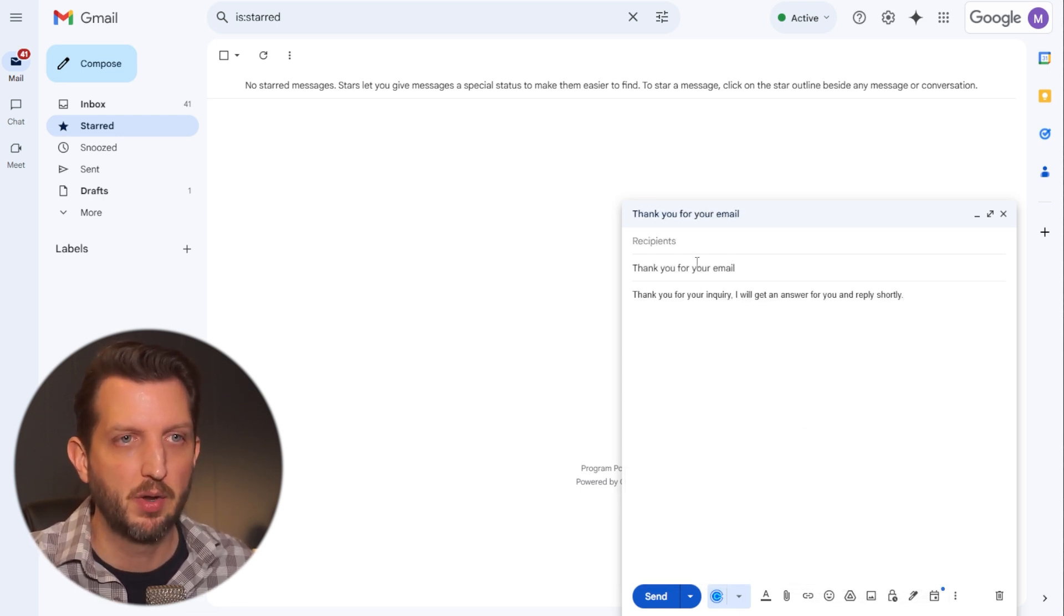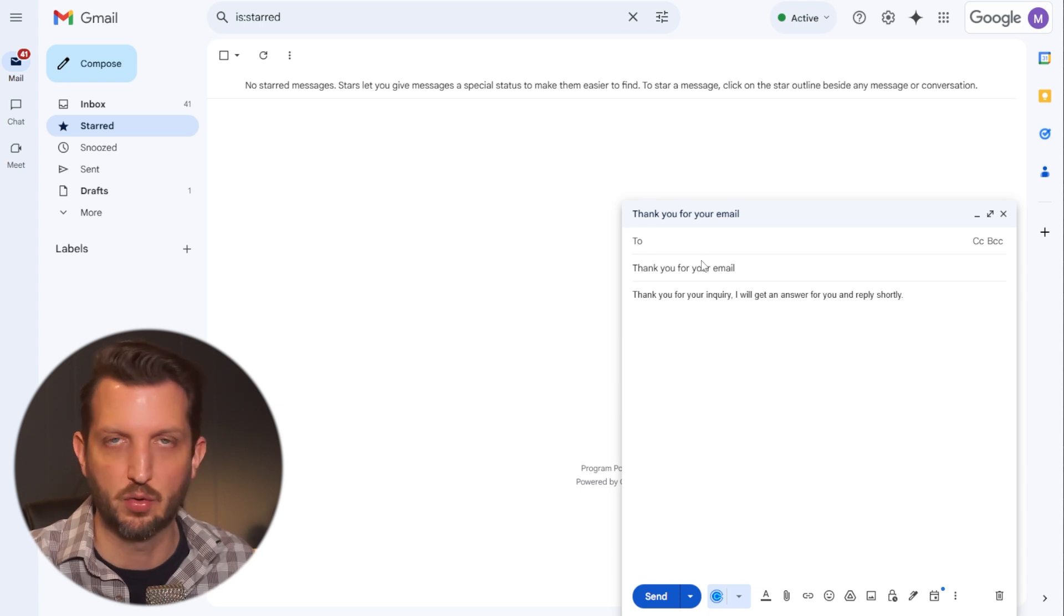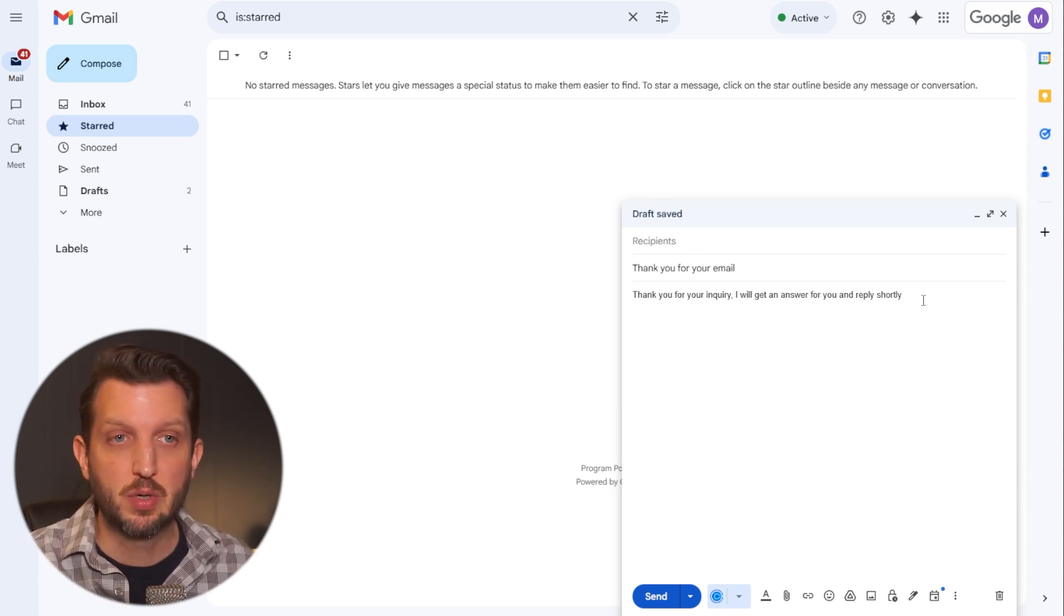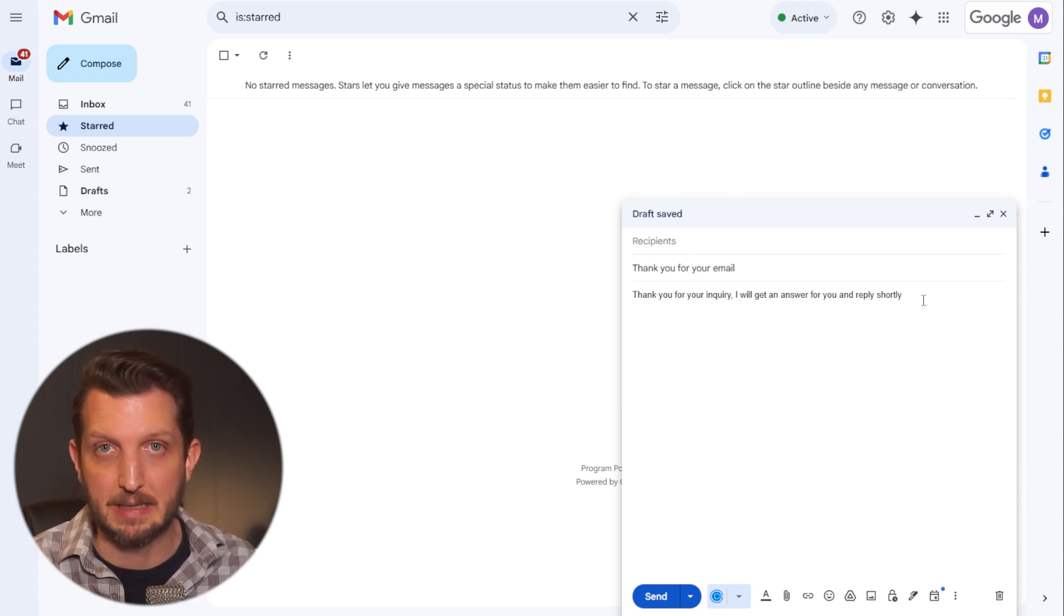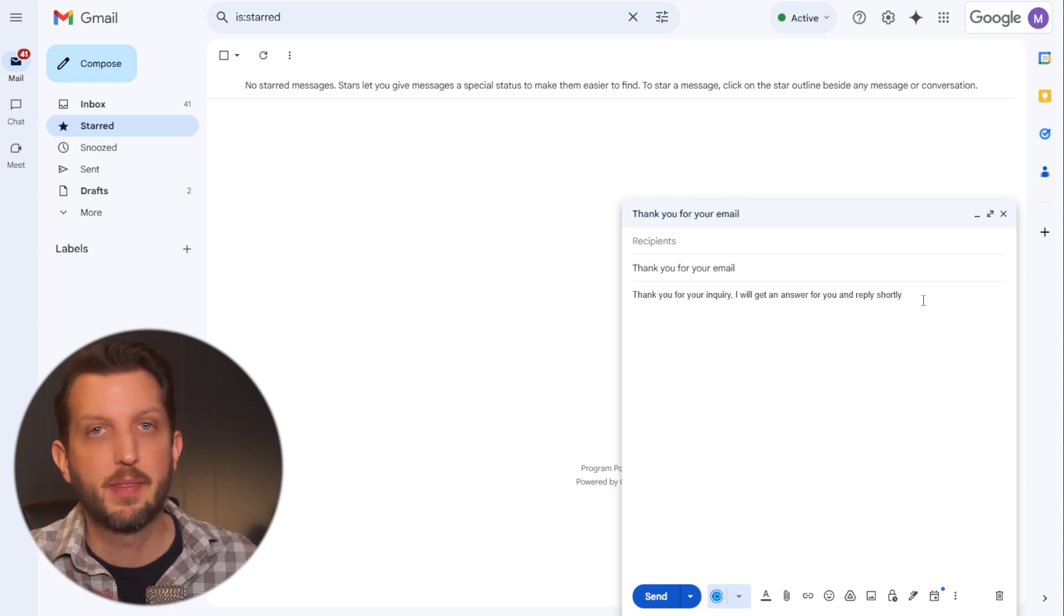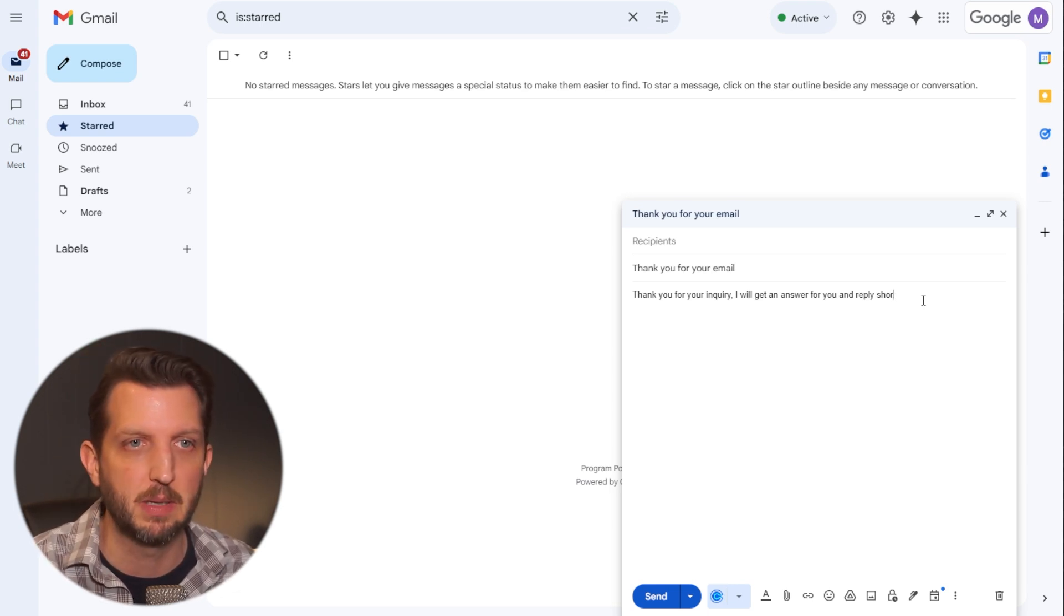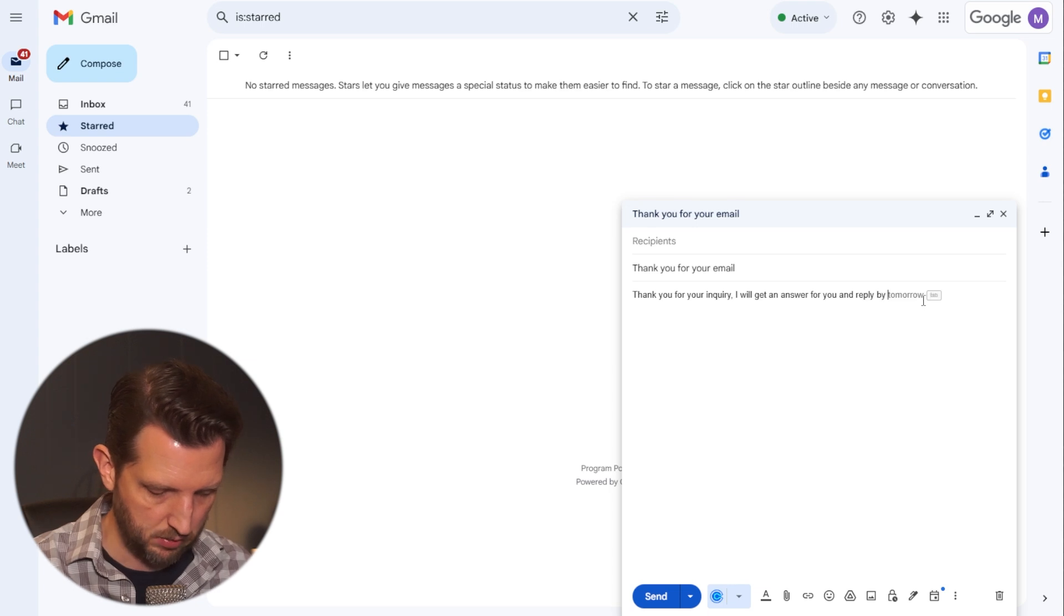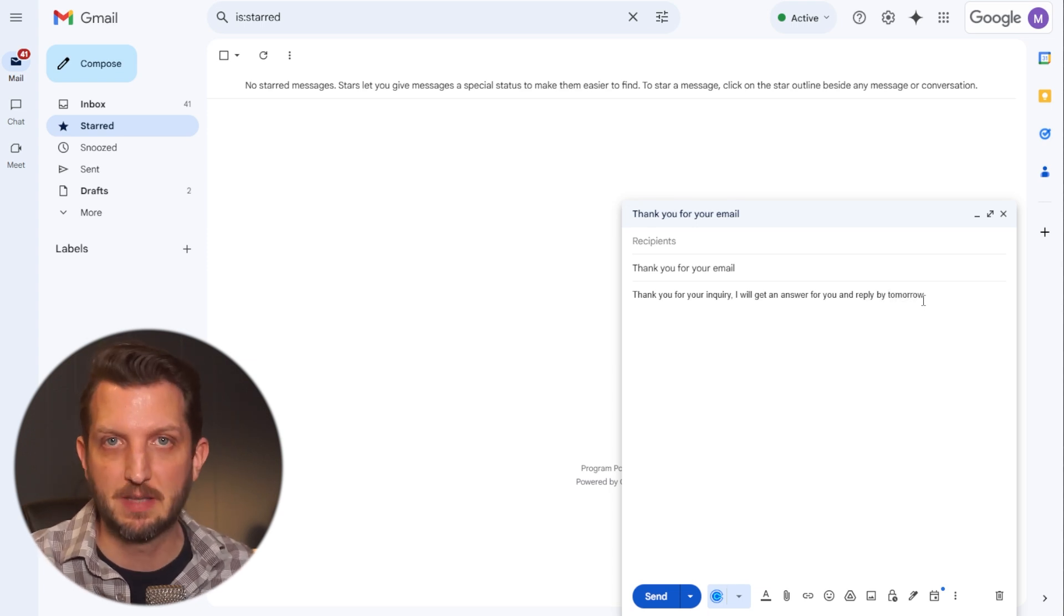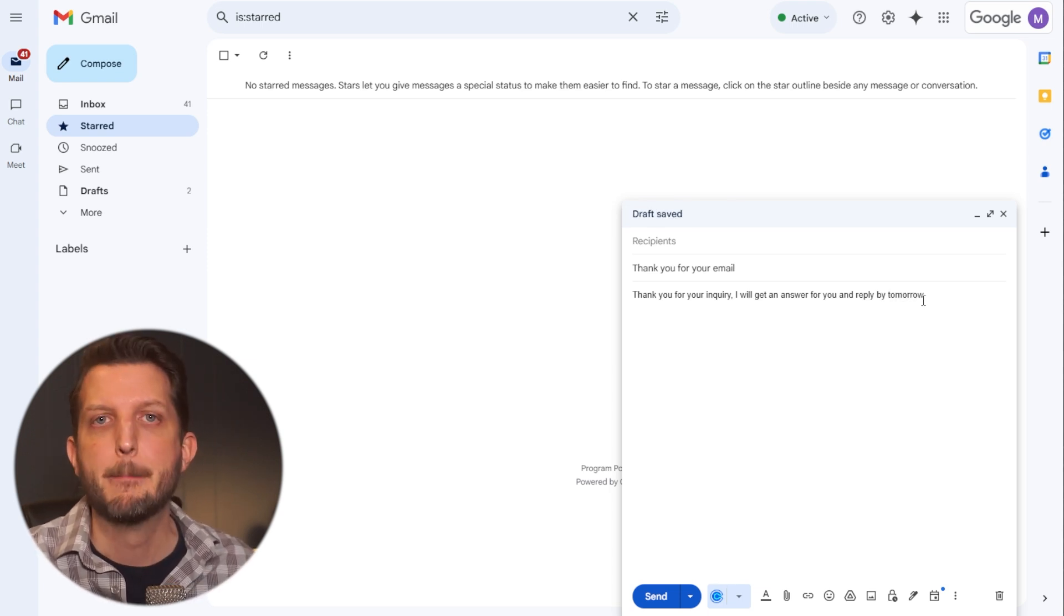And boom, now all you need to do is add your contact who you're sending the email to. You can modify or tweak that email if you need to, that won't affect your template. So you could change this to be reply by tomorrow, specifically for this recipient, but